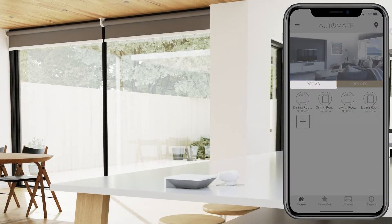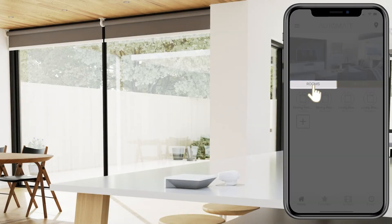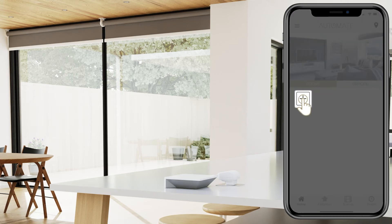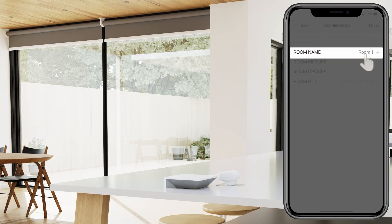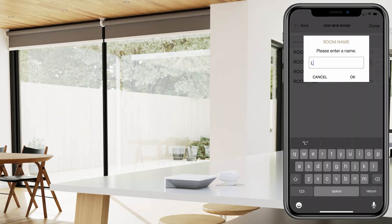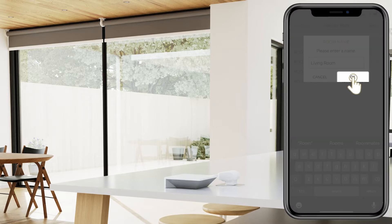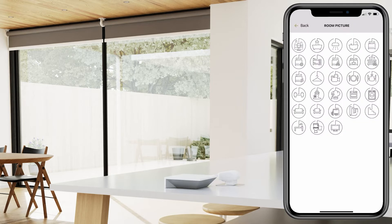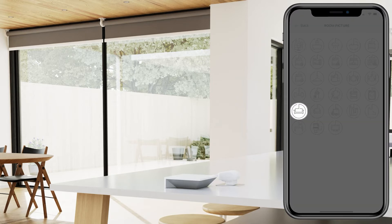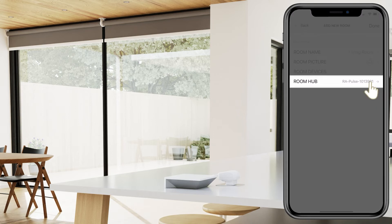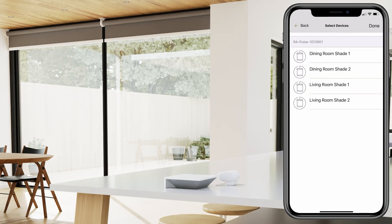Select the Rooms tab, then select the plus icon. Select Room Name and type in any custom name for your room. Once you have a name, click OK. Select Room Picture and then select an icon for your room. Once selected, select Room Hub and then pick which devices you want to add to this room.